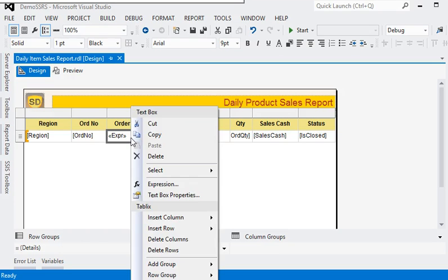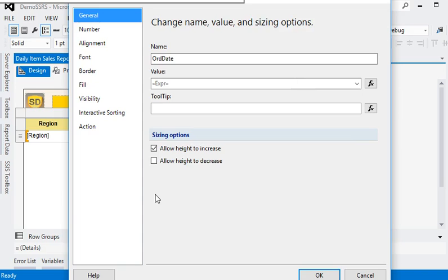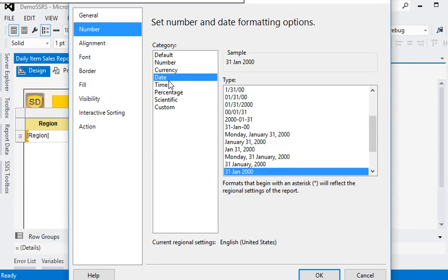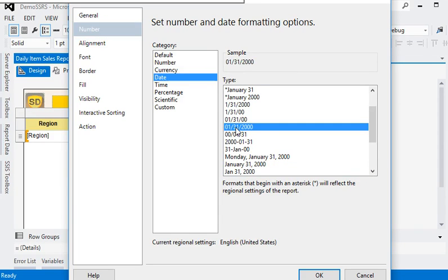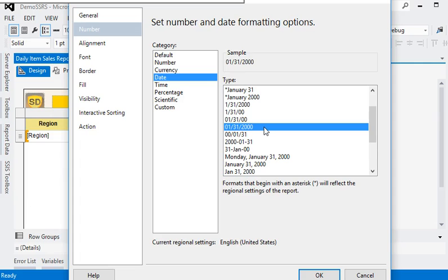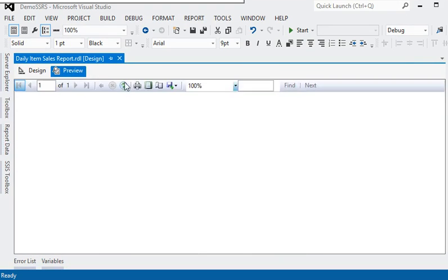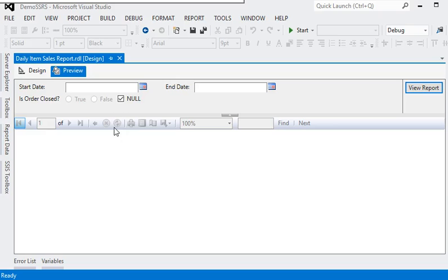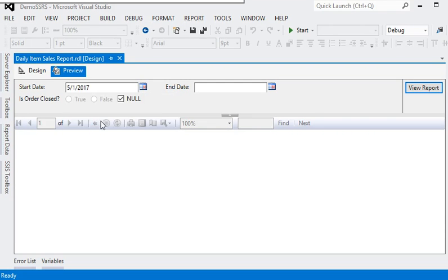For this, we are going to the textbox property, in the number area, and in date, we are just changing the date format. We are going to apply mm/dd/yyyy formatting in our report. Now we are going to view the data here.